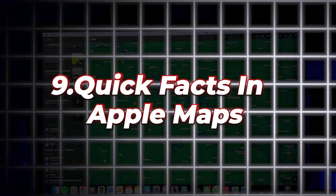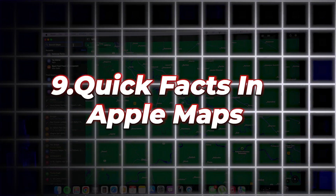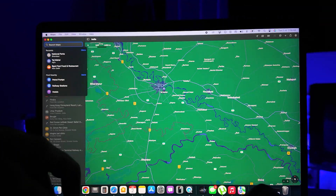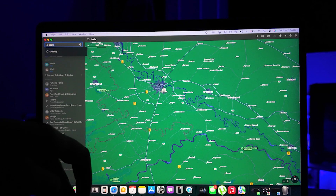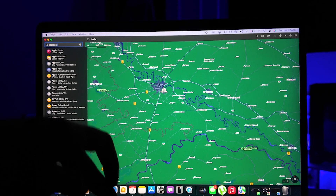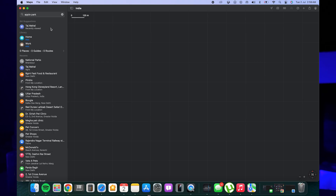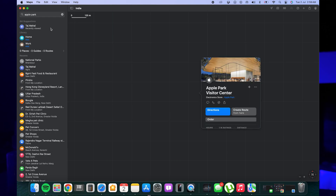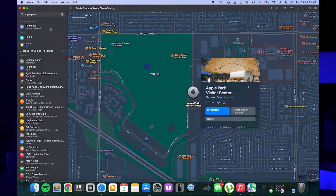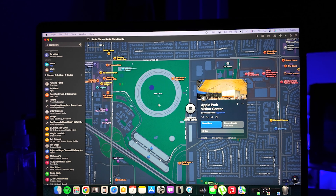Number nine is Quick Facts in Apple Maps. When you search for a popular location or national park in Apple Maps, you will now see quick facts that provide concise and informative snippets about the place.